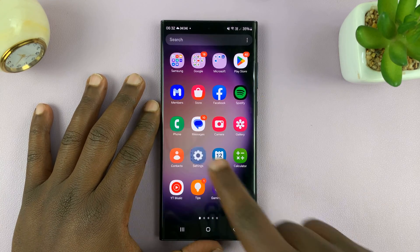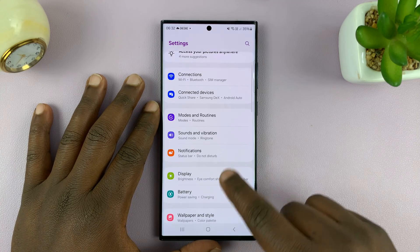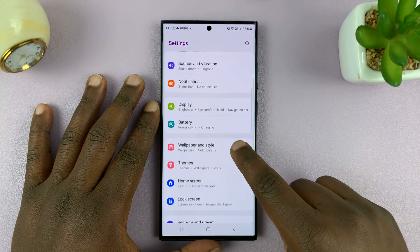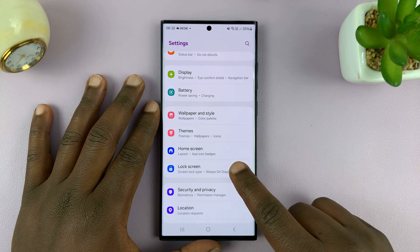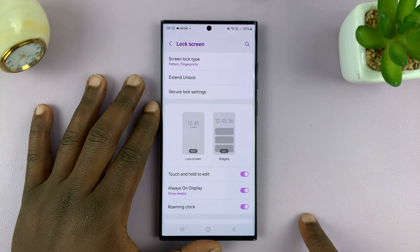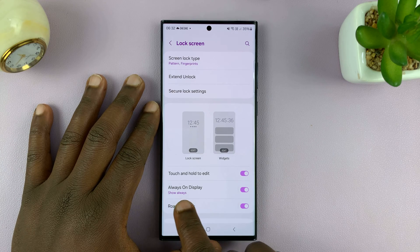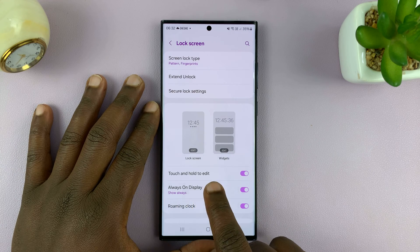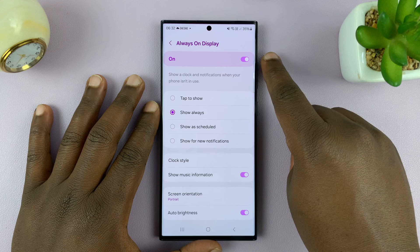What you want to do is go into Settings. Under Settings, go to Lock Screen and tap on that, and then go to Always On Display. That first of all has to be enabled.